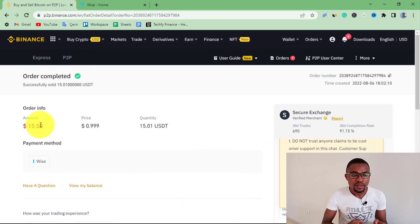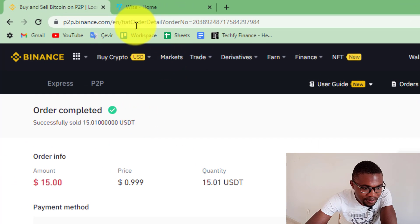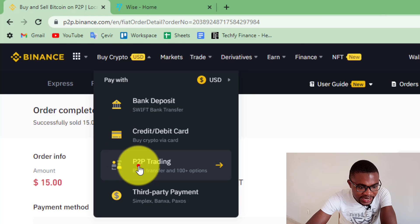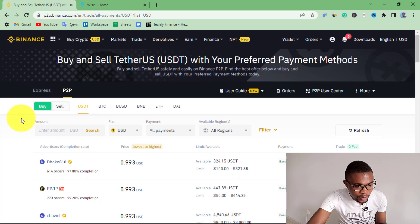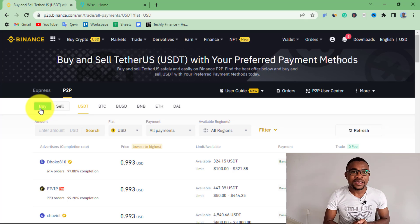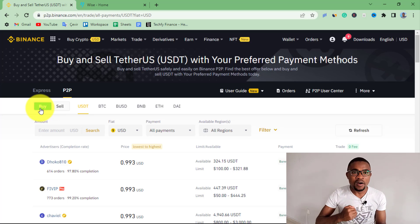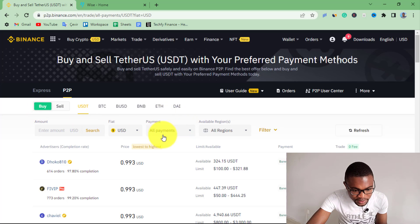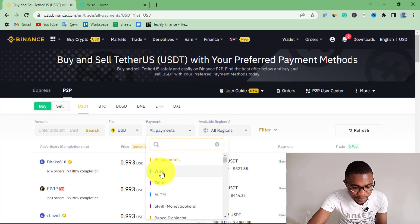Now let me show you how to deposit money into your Binance account using WISE. Come over here where it says Buy Crypto and press on it, then select Binance P2P. This time around, we are going to leave it on Buy, since we are buying USDT on Binance using our WISE balance. Come under Payments and press on it, then choose WISE as the payment method.